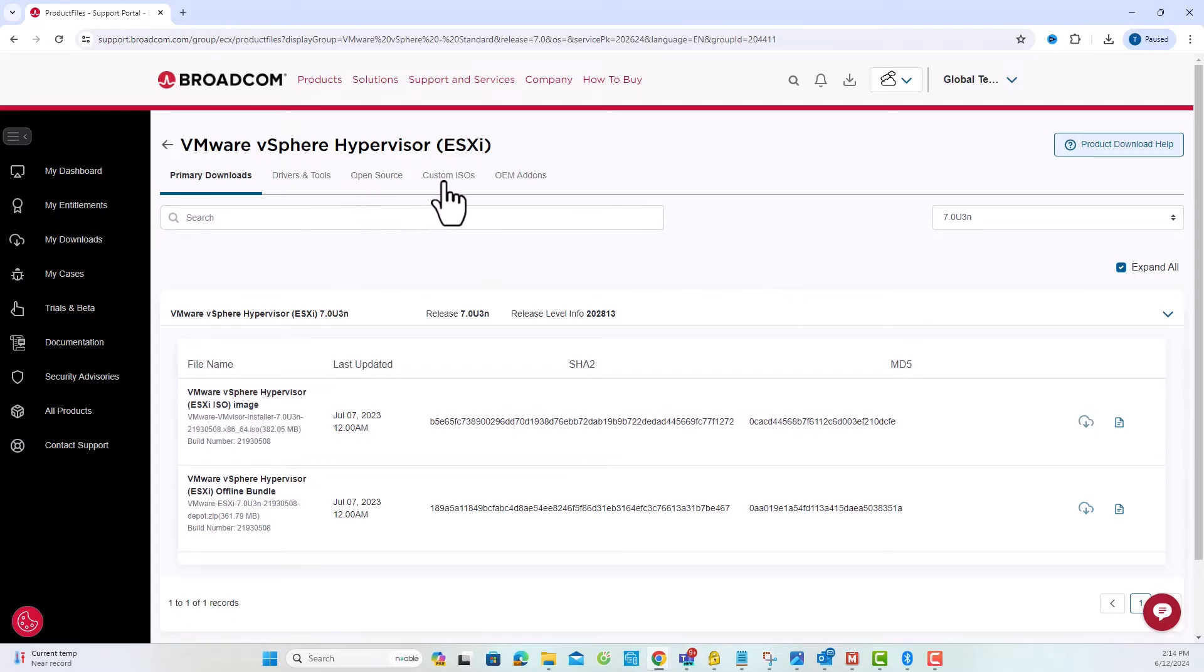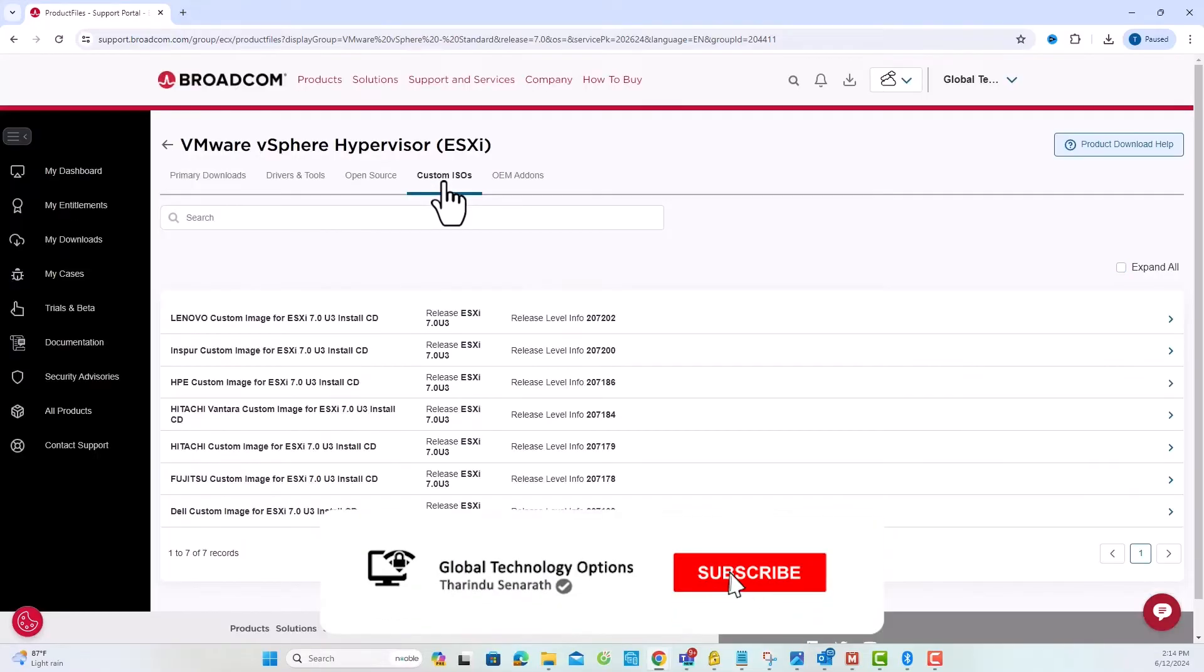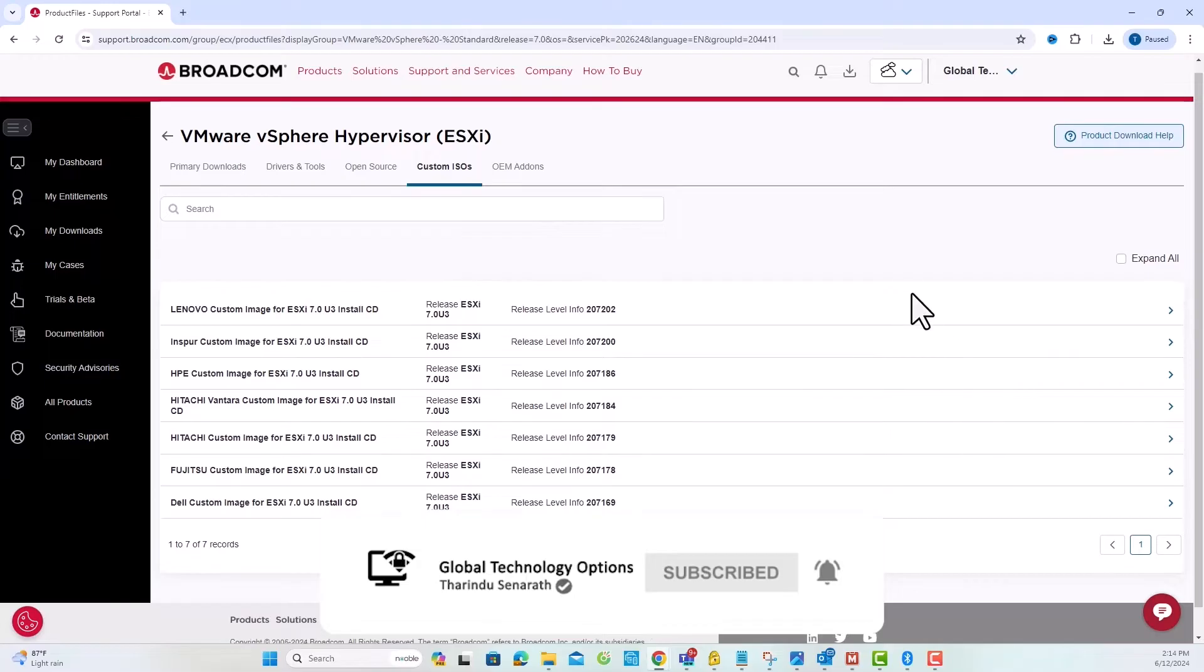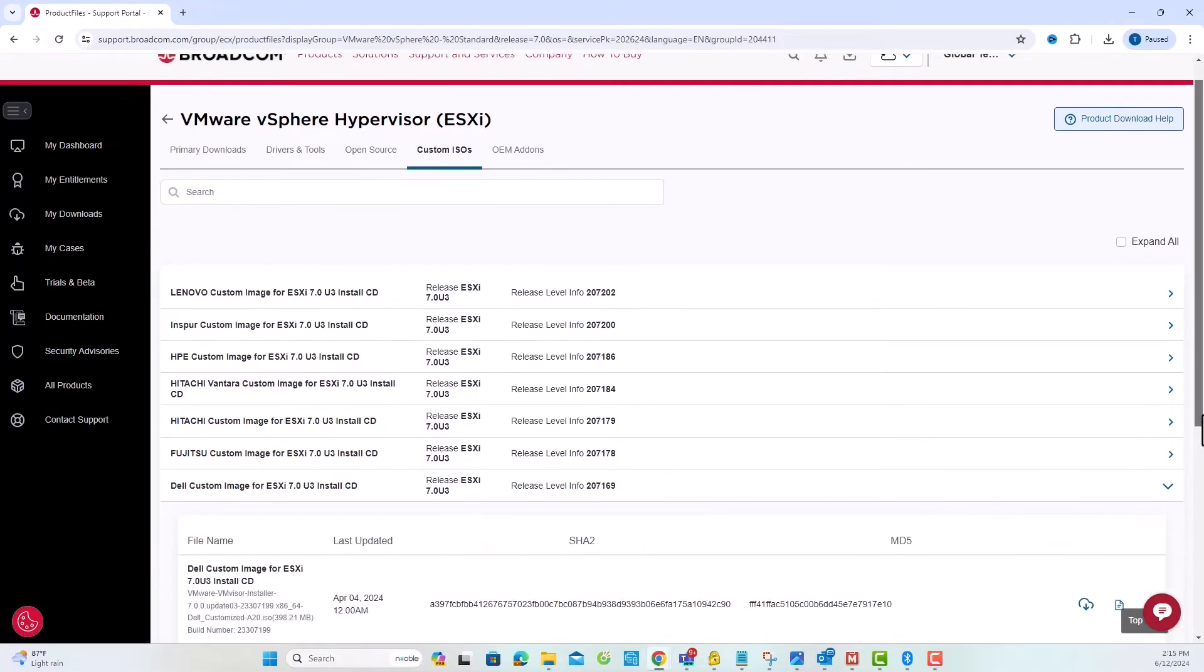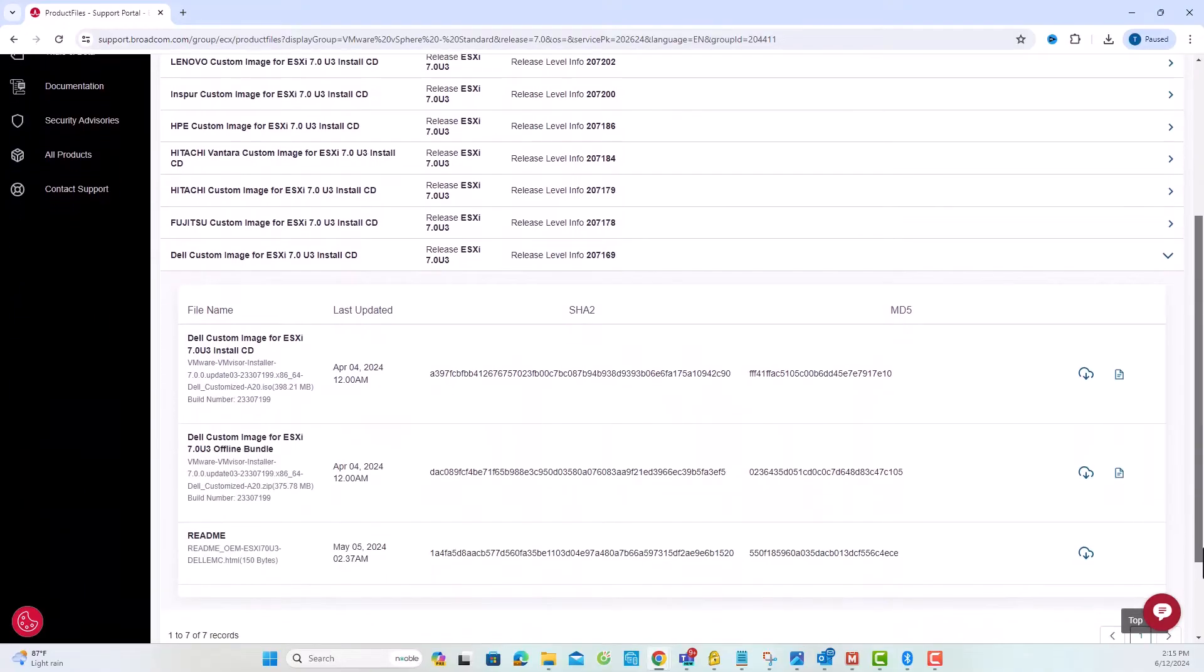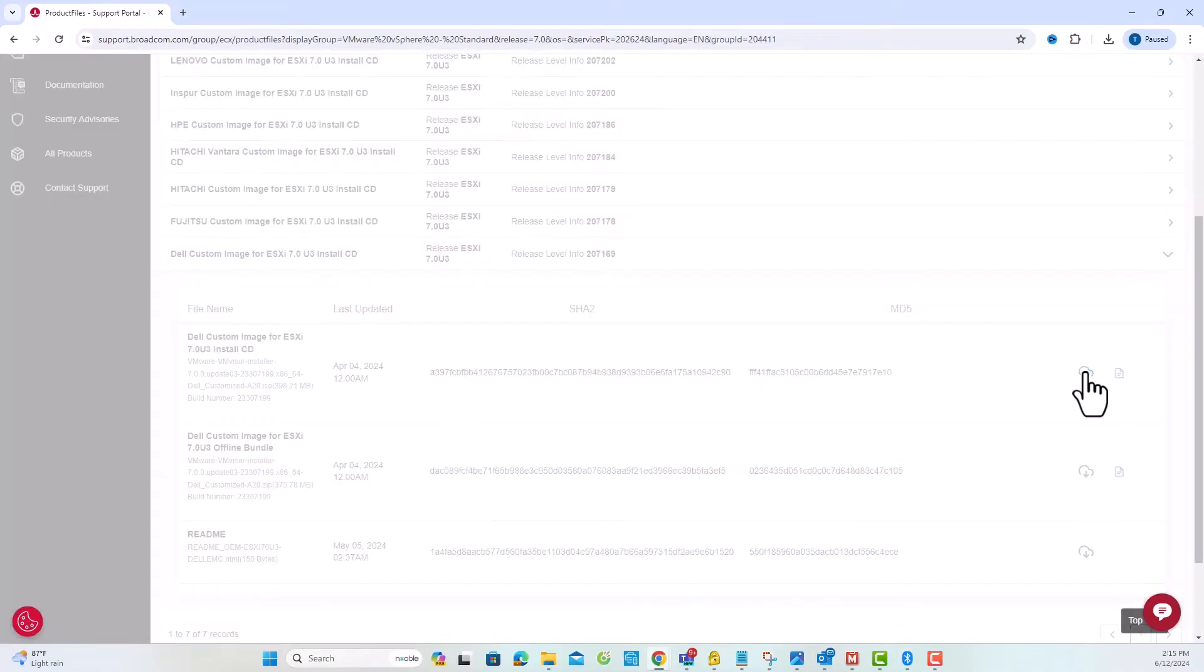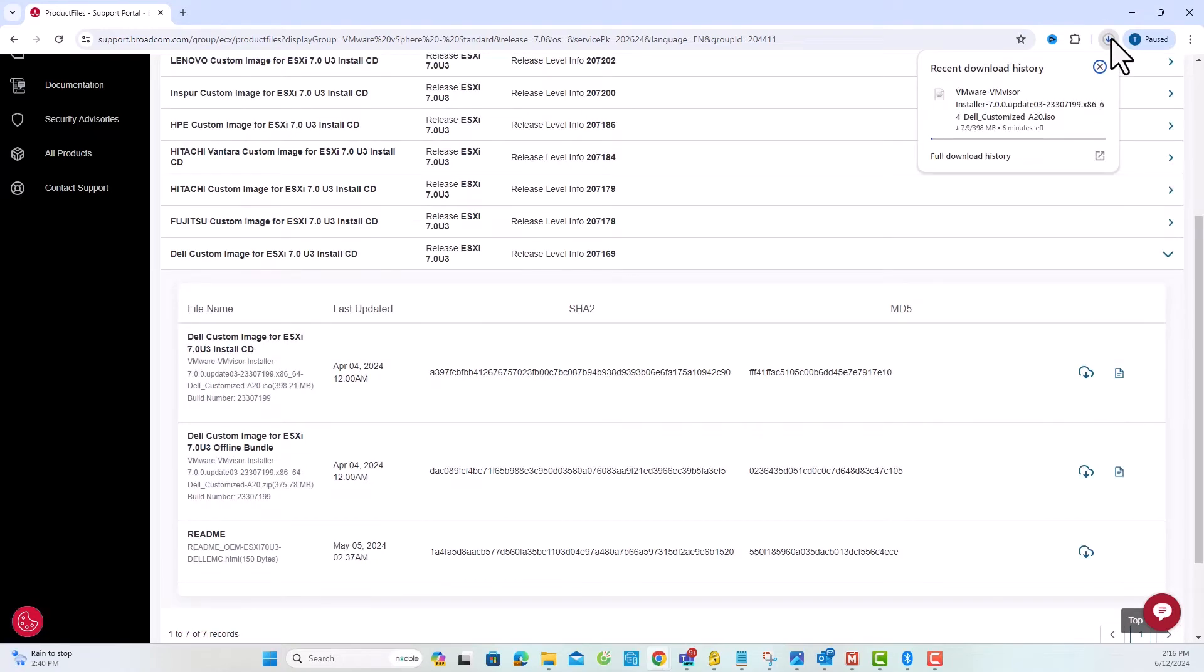Now, we will check the Custom ISO tab. Click on Custom ISO and select the hardware product details according to your needs. I am selecting Dell Custom Image. You can now download the Dell Customized ESXi ISO file without any issues.